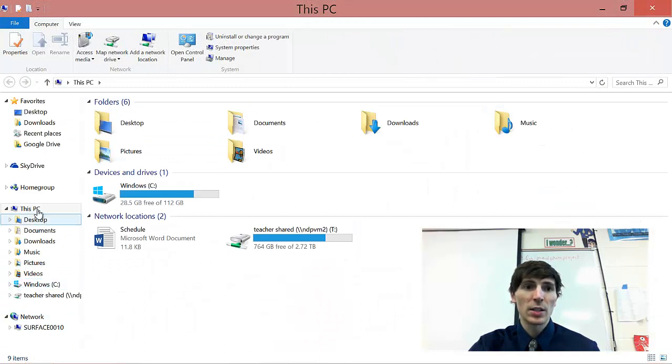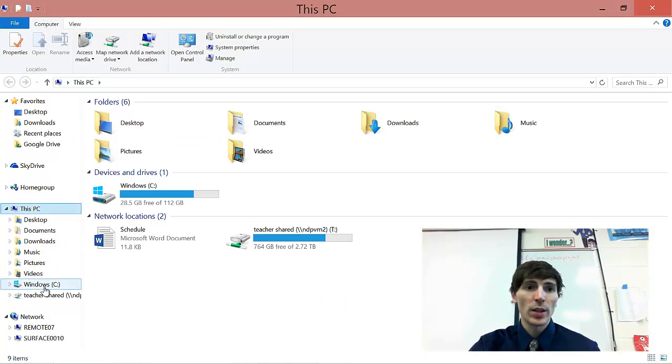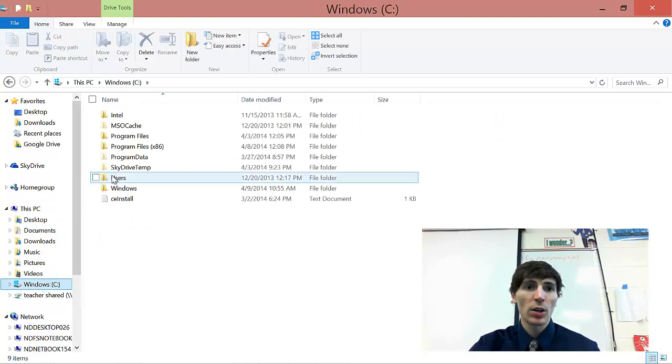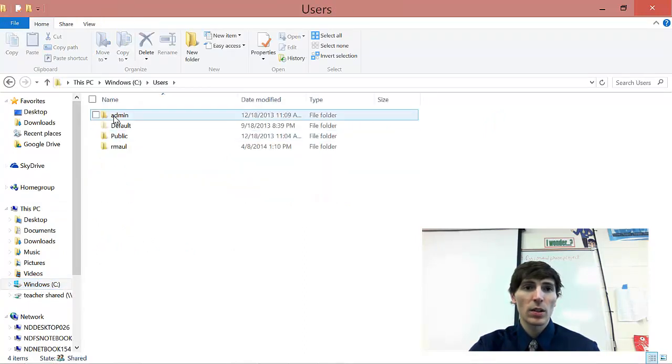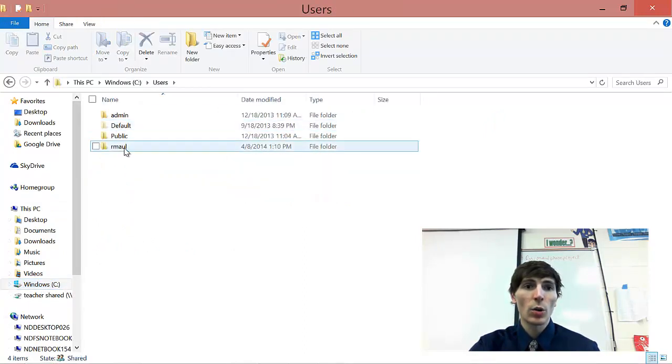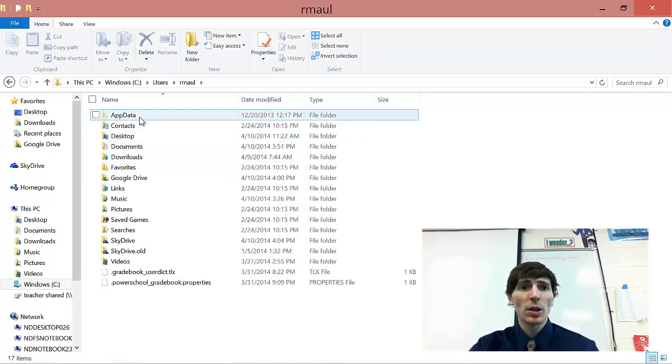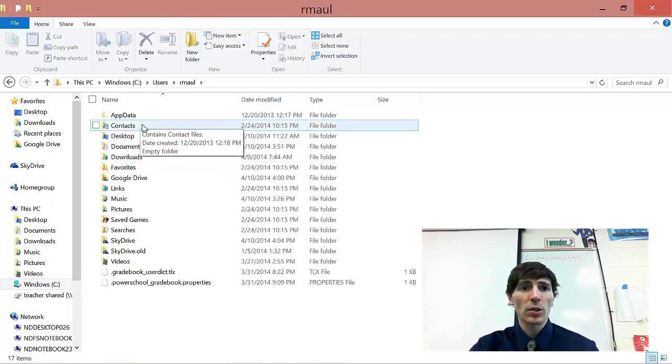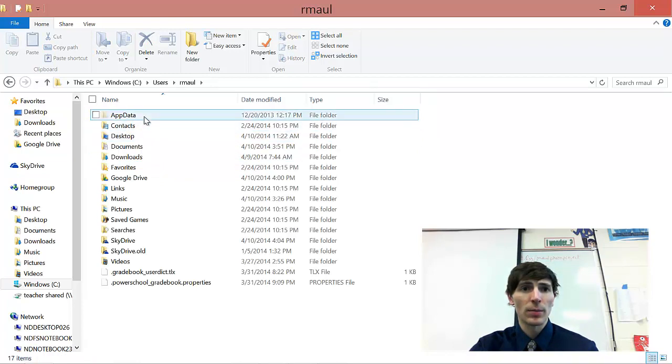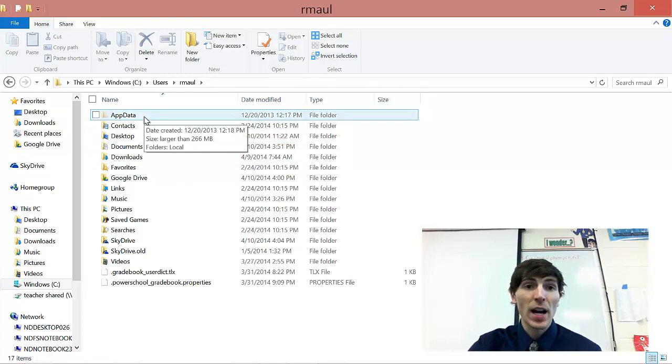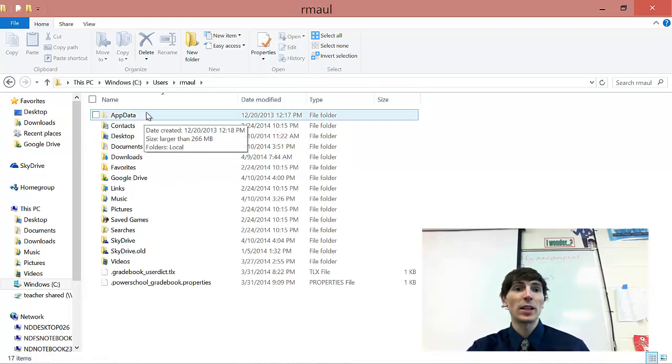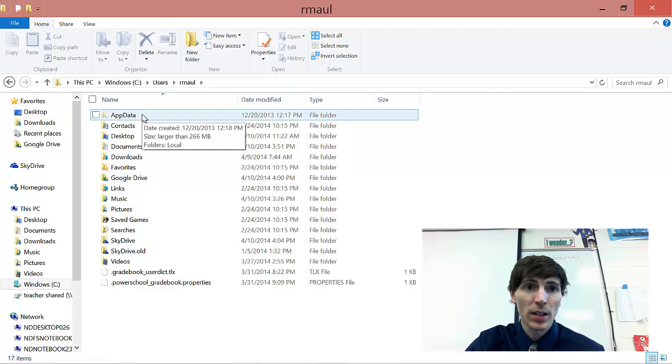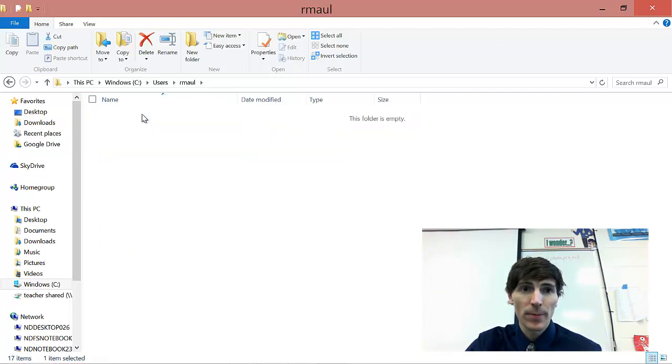So I'm going to click on This PC, Windows, C Drive. You're going to go to Users, Your User. So I'm going to click on rmapI. And then I'm going to go all the way to actually the very top. There's going to be a little hidden folder called App Data. Double click it.